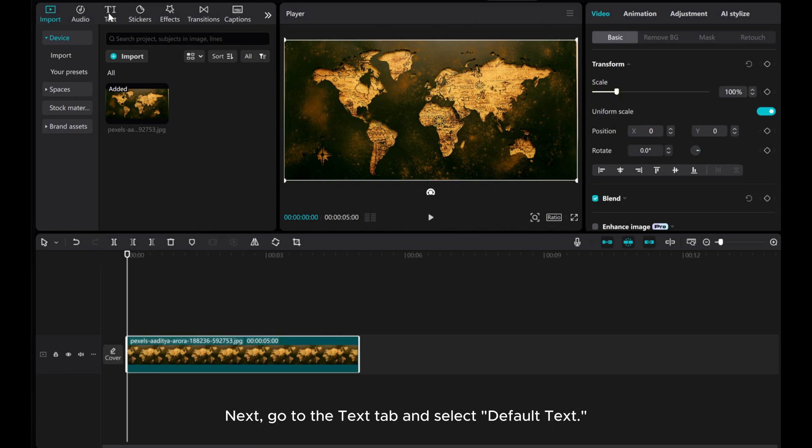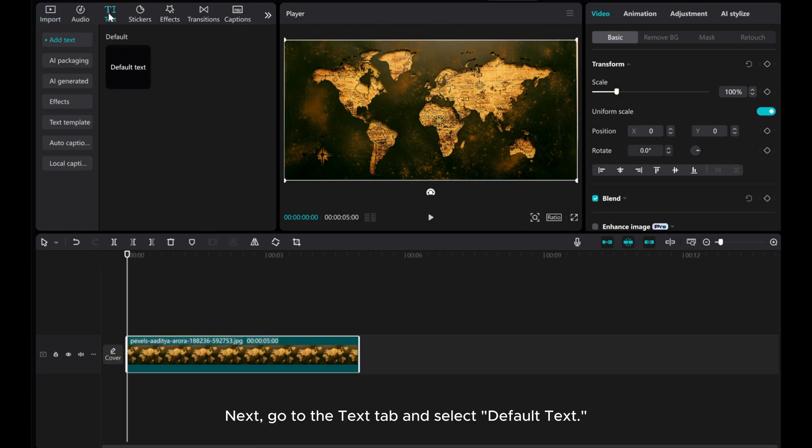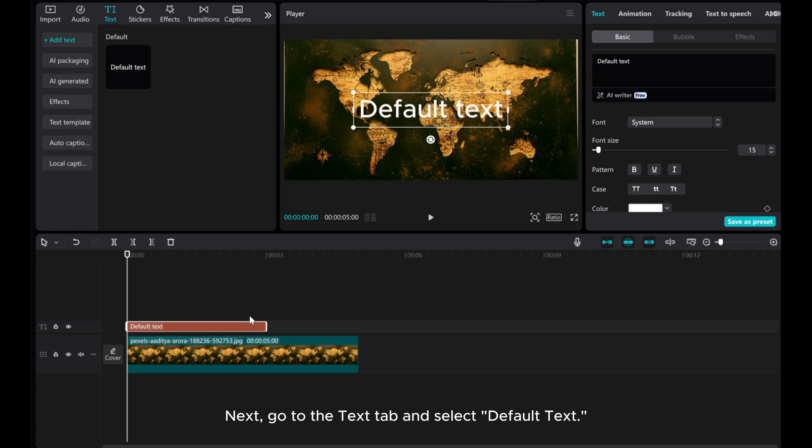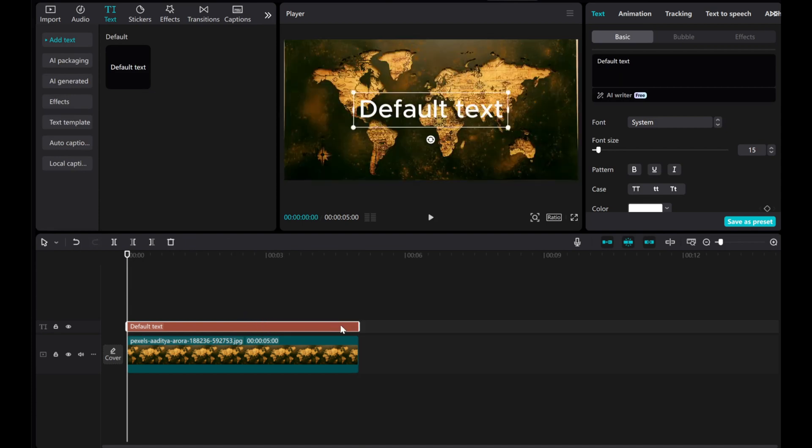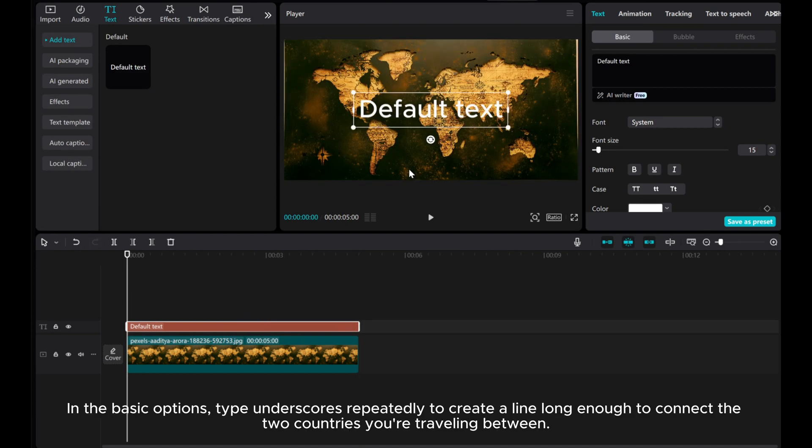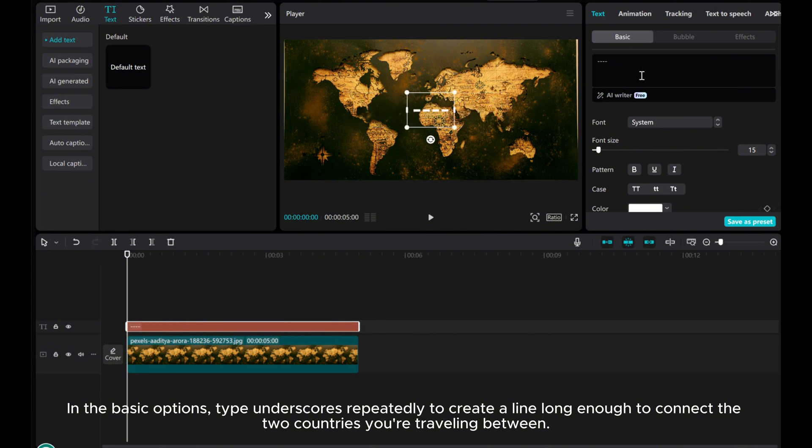Next, go to the Text tab and select Default Text. In the Basic Options, type underscores repeatedly to create a line long enough to connect the two countries you're traveling between.